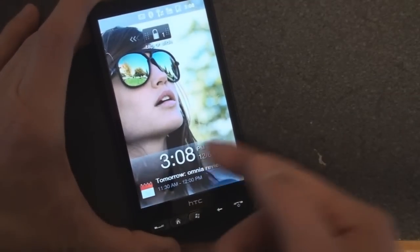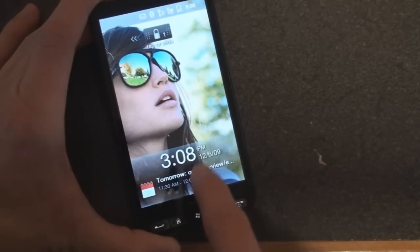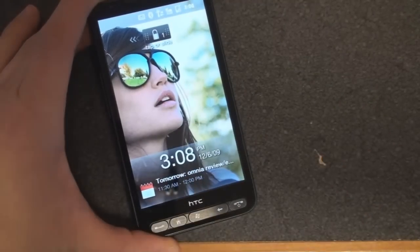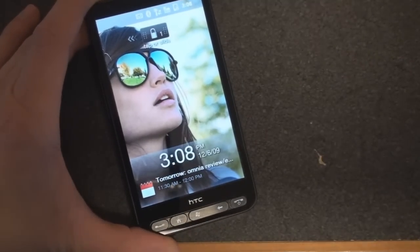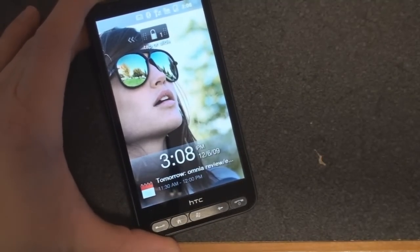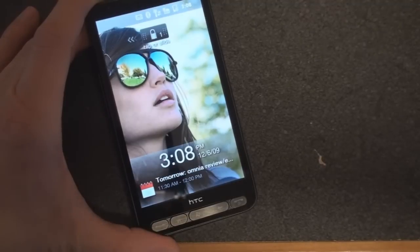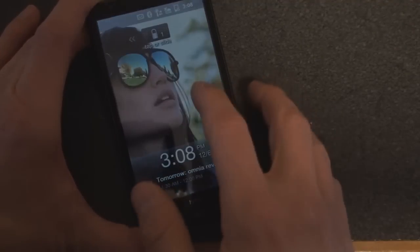So not only do we get the day and the time and the notifications, but we also get the next appointment down here, which is really convenient so you don't have to unlock your device to go into your calendar application and see where you need to be.